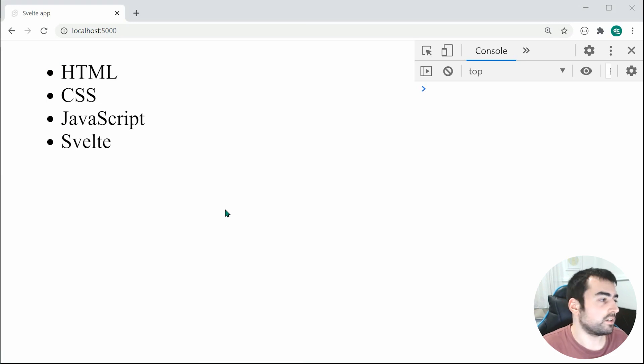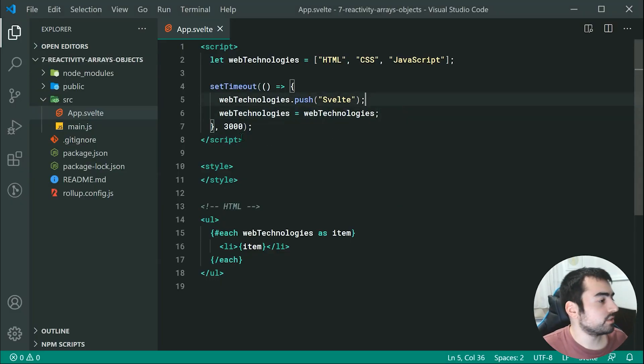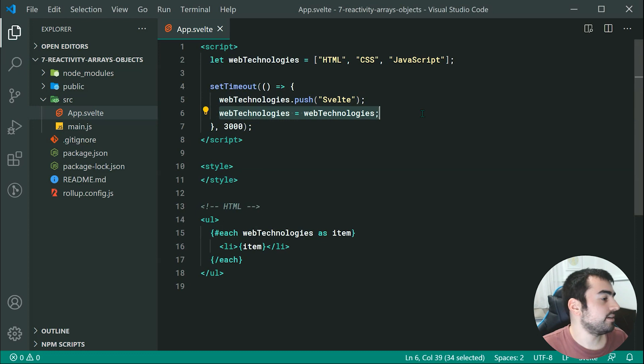So obviously this right here may look a bit funny to you, obviously just doing the exact same thing, assigning the variable to itself, but of course that is one way to make it work.